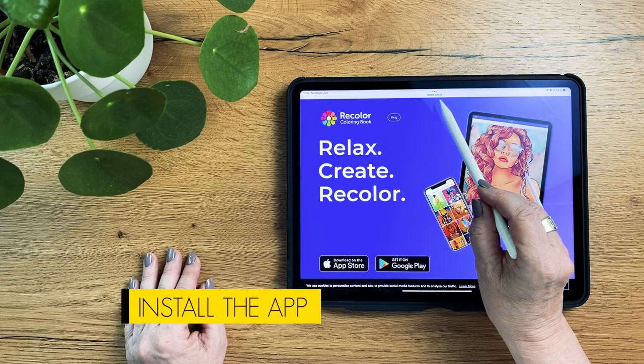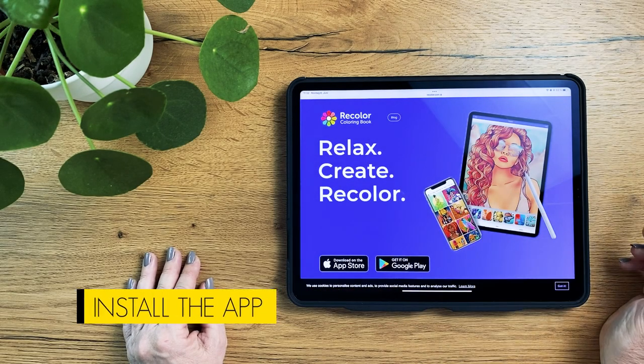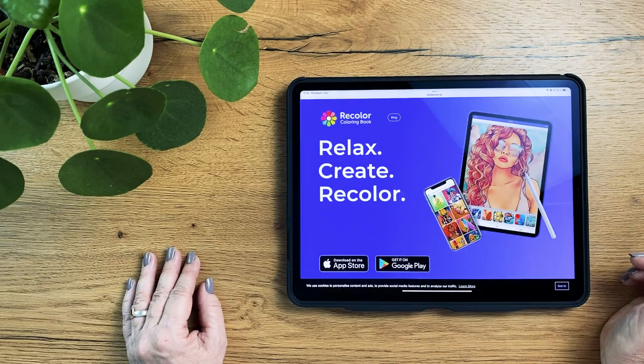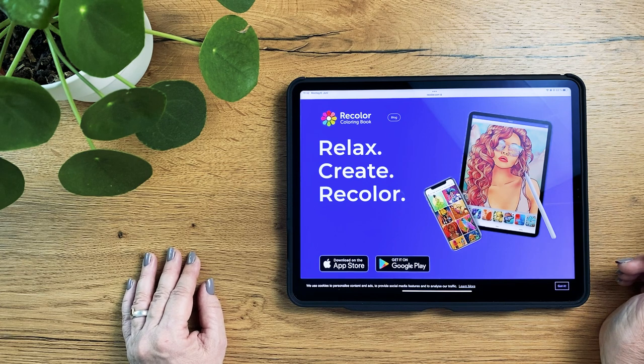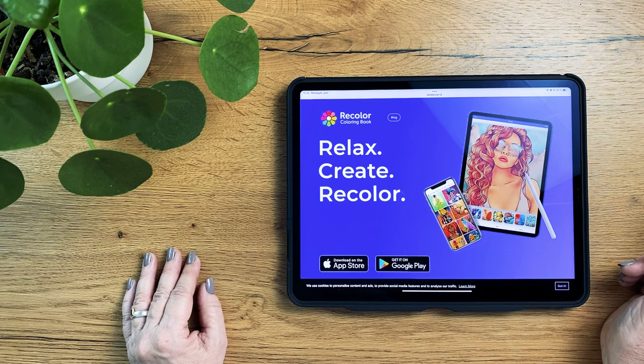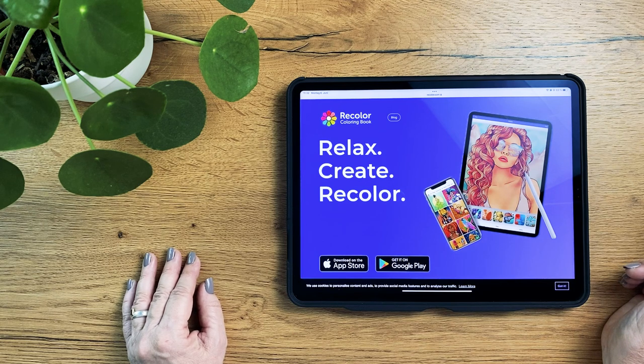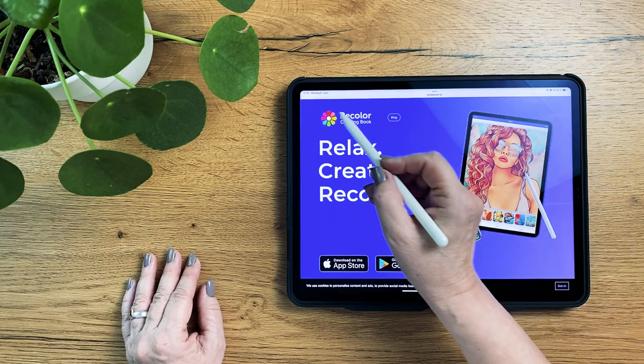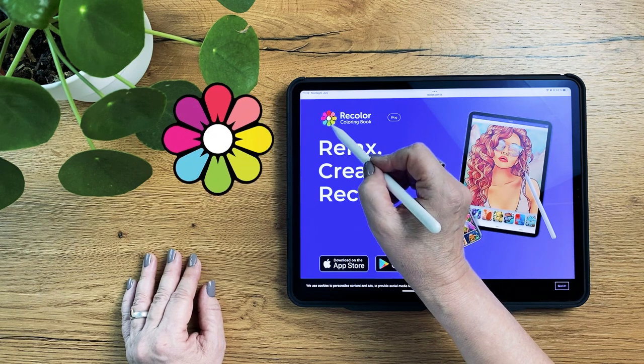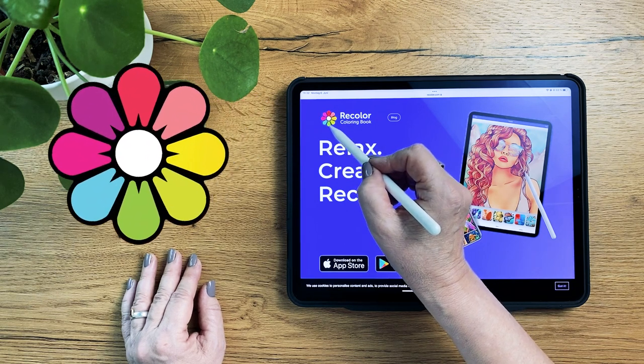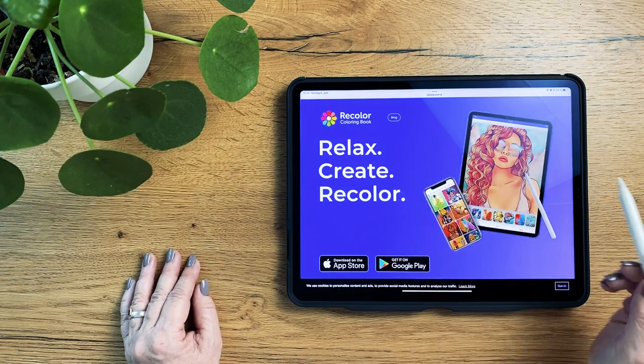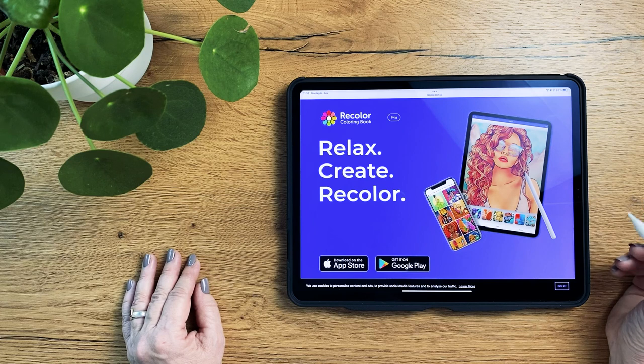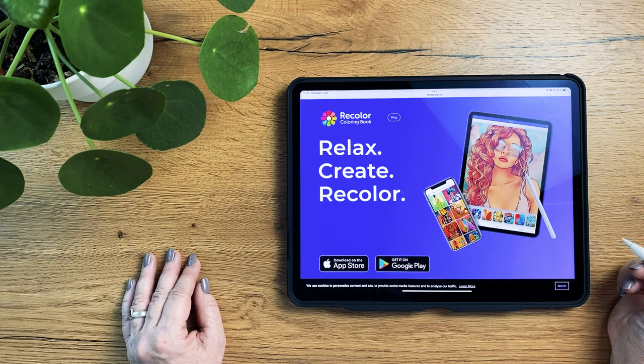The Recolor app comes for iOS systems as well as for Android systems. I put the links below in the description box. There are a couple of apps in the app store called Recolor. Look for this specific icon to install the correct app.